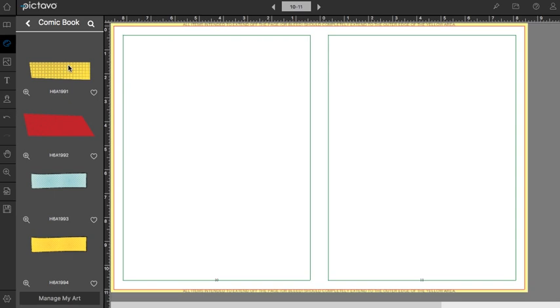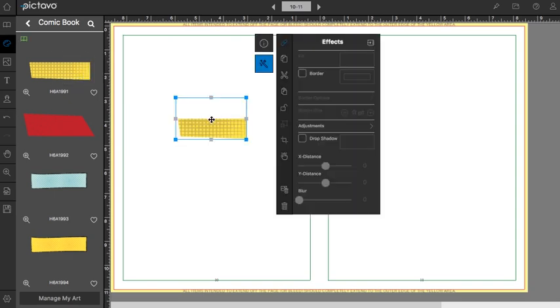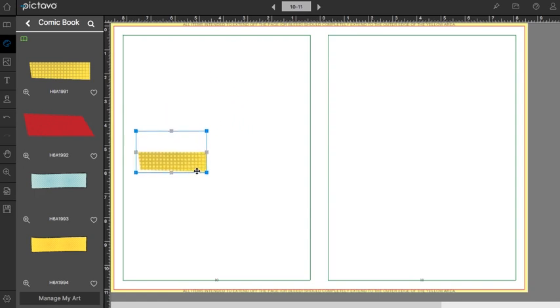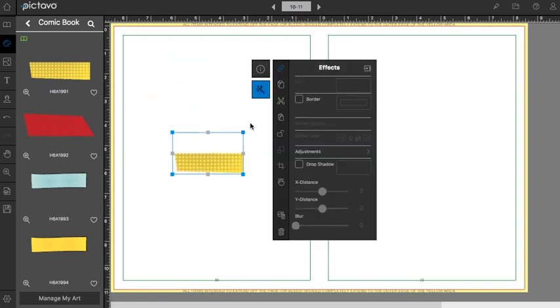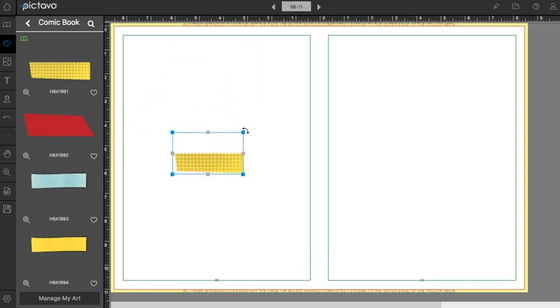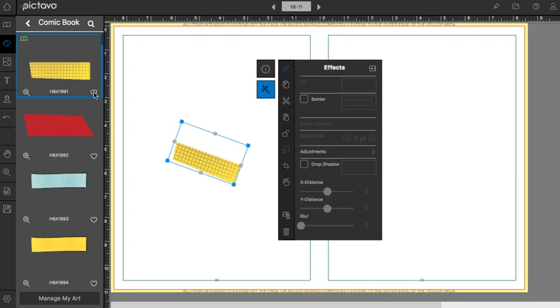Accents work the same way as backgrounds. Drag and drop and it'll appear on your page. With accents, you can move things around, rotate, and favorite.